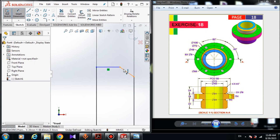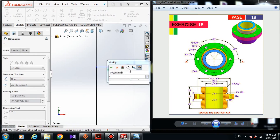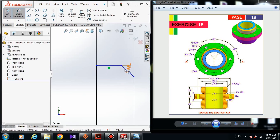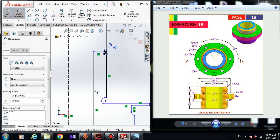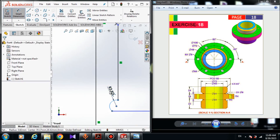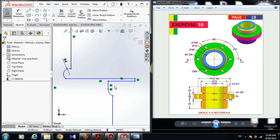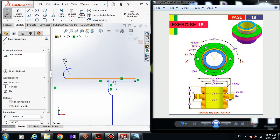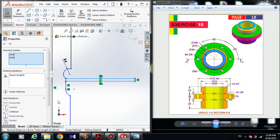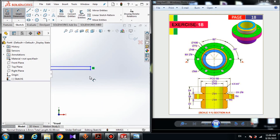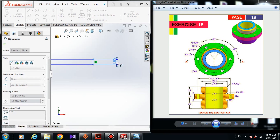Here choose a smart dimension — the angle of this line is 45 degrees and the dimension of this line is 4 millimeters. The radius of the arc is 4 millimeters. Hold the control button and choose this line and this line and give it equal relation. Choose a smart dimension — the dimension of this line is 16 millimeters.